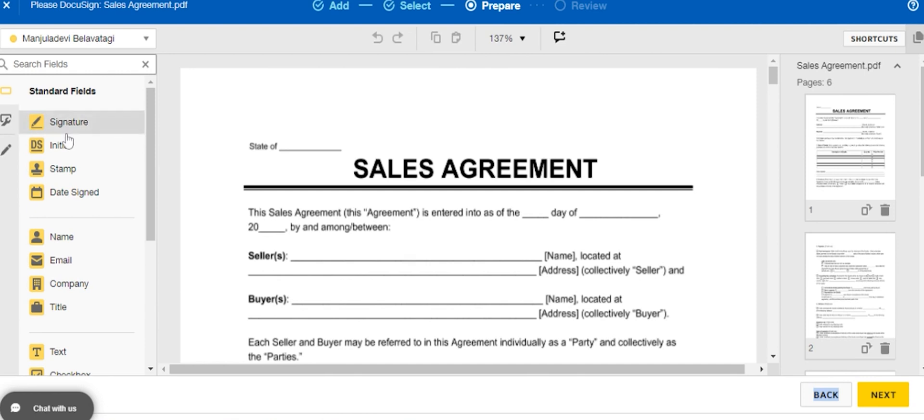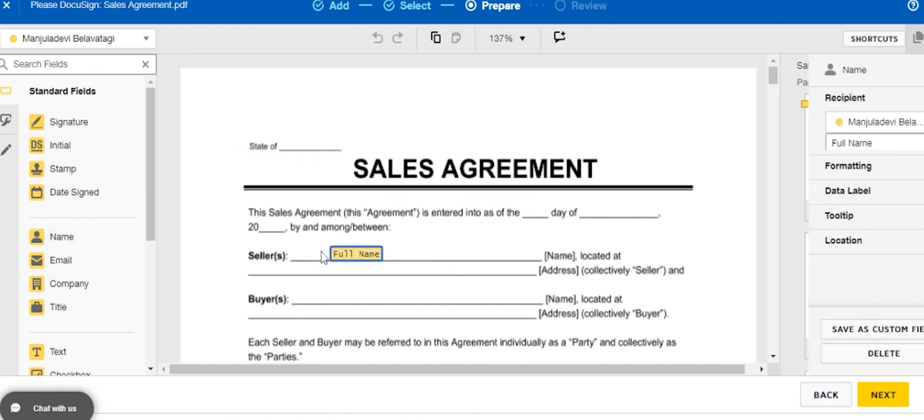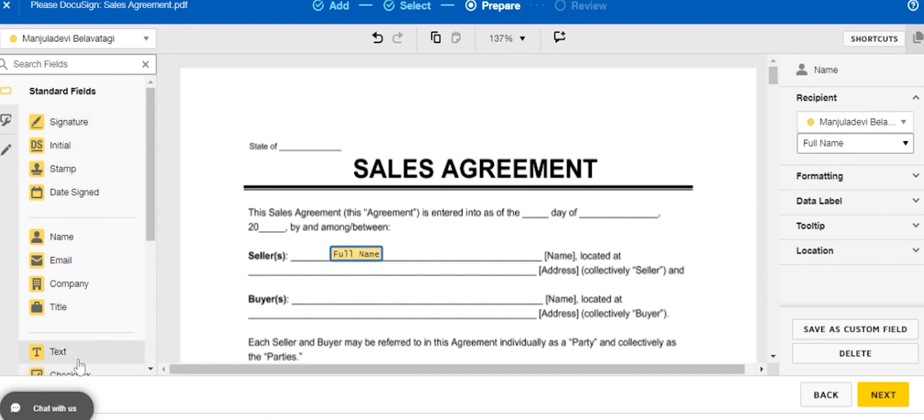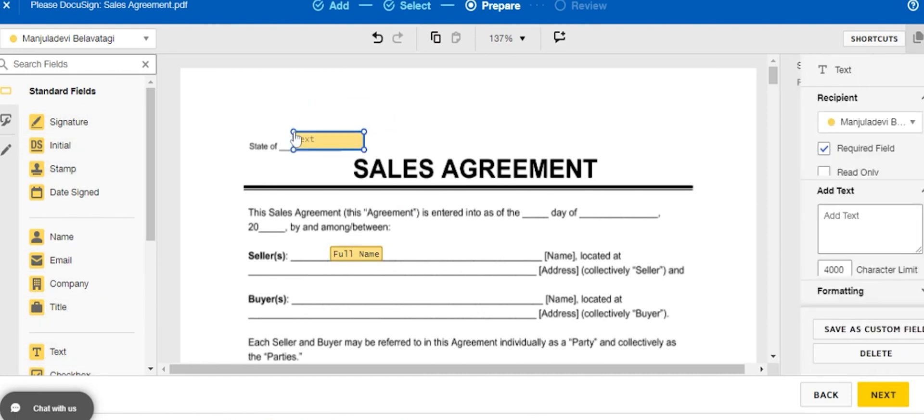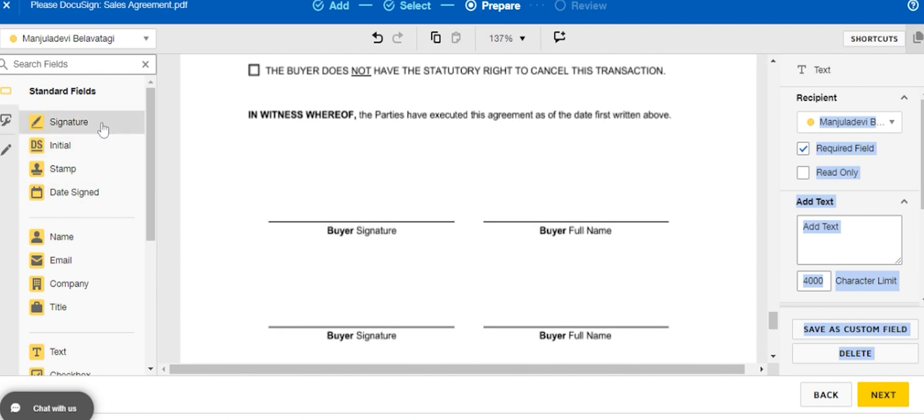Here you need to indicate any field like name, title, etc. You can add the desired fields over here. Just drag and drop the desired fields which you require on your document. For signature, just drag the signature field and drop it here.